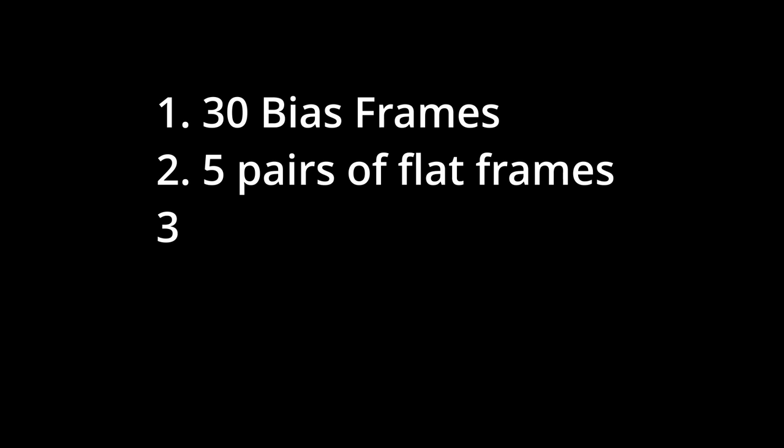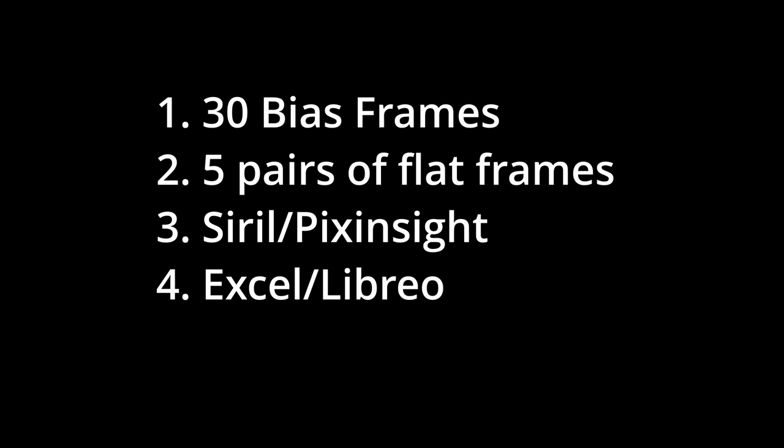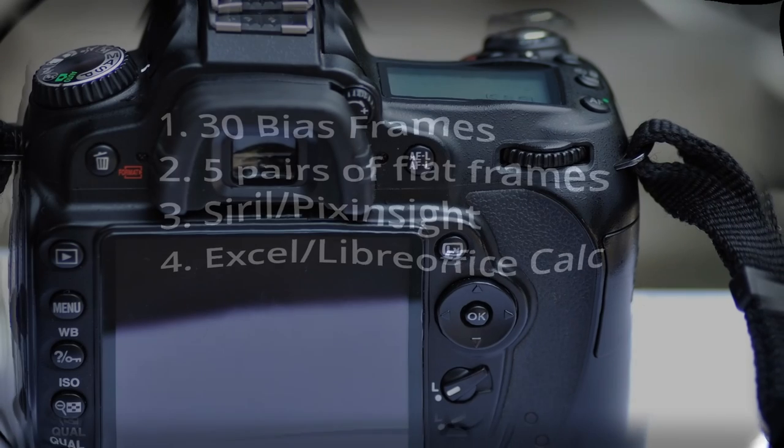You're going to need to take a few bias frames and a few flat frames with your camera and use Siril or PixInsight or whatever software that can give you the camera pixels in ADU. Siril is free so let's go with that. Oh and math. We need to do a bit of math but it's pretty simple especially if you have some sort of spreadsheet program like Microsoft Excel or LibreOffice Calc. LibreOffice Calc is free so let's go with that too.